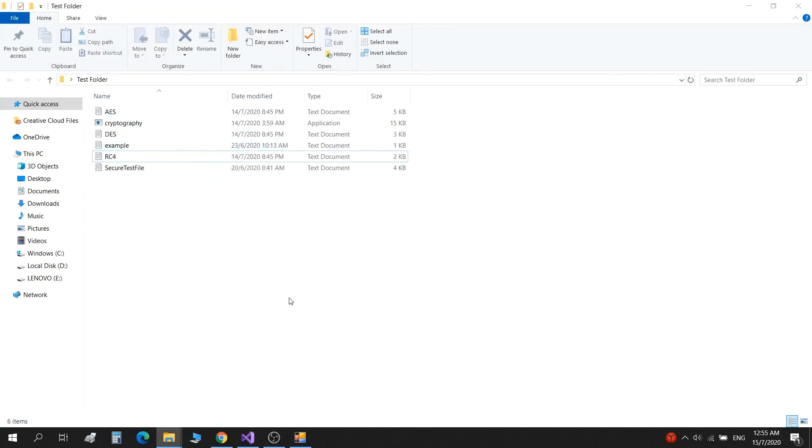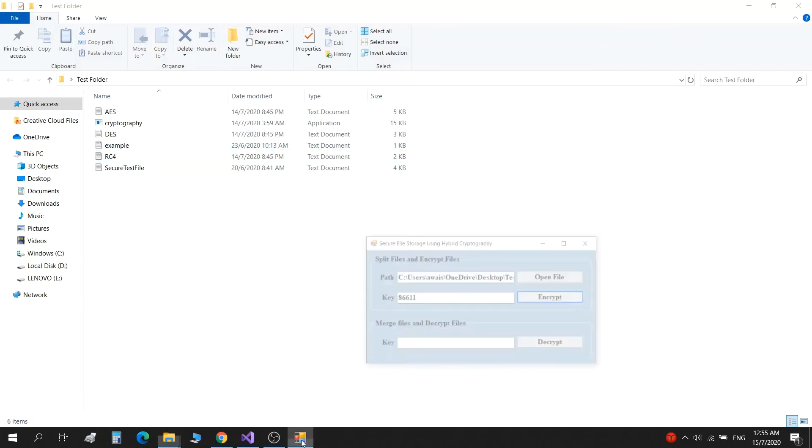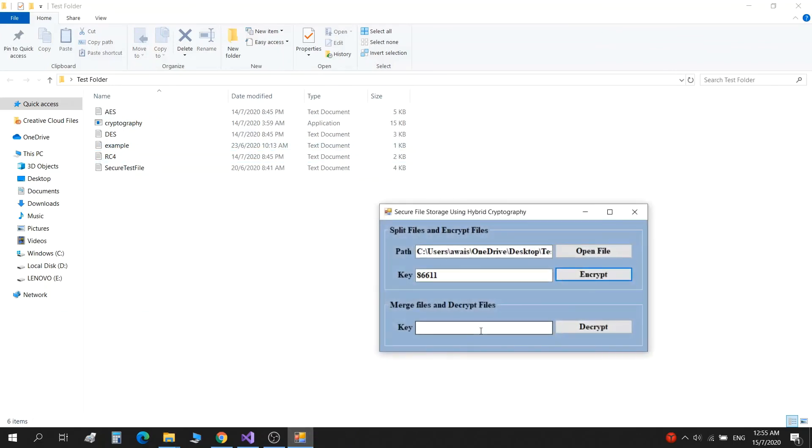We go back to our decryption, add key eight double six double one, and click on decrypt.